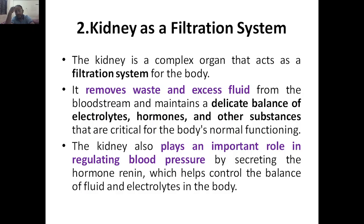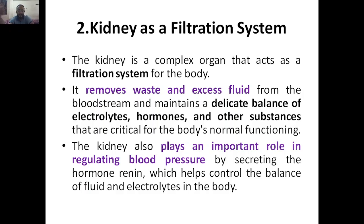So that was the introduction. I'll give the introduction in Kannada now — those who don't want the Kannada explanation can skip the next two minutes. Kidney and the filtration system...